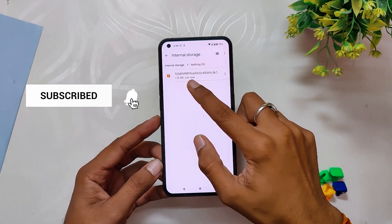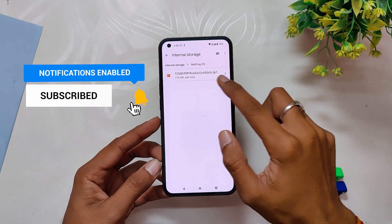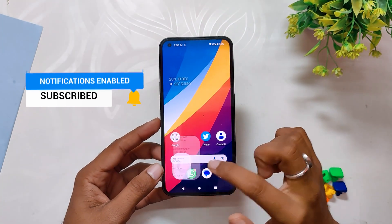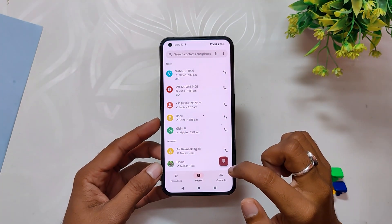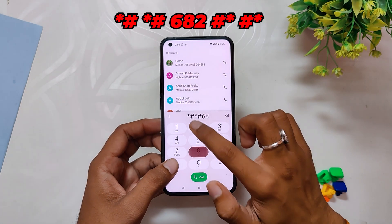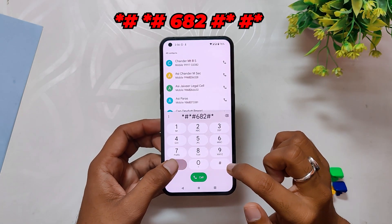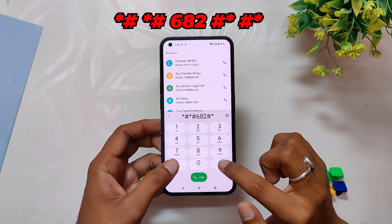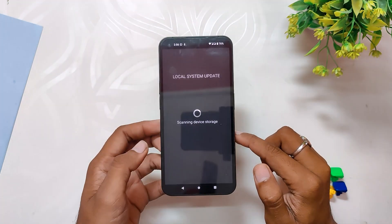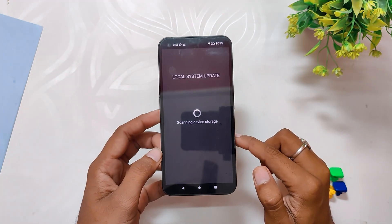First, you need to download the Android 13 beta file linked in the description below. The file is around 1.15 GB in size. Now you need to go to the dialer and dial the following number: star hash star hash 682 hash star hash star. This is going to open up a secret local system update menu.